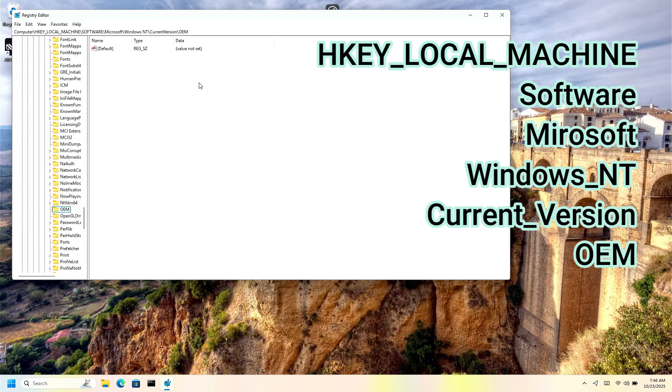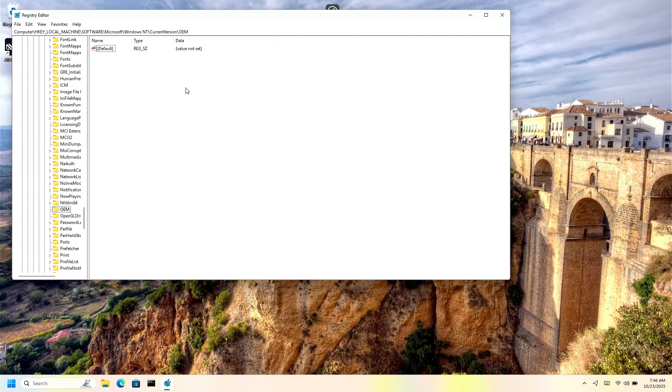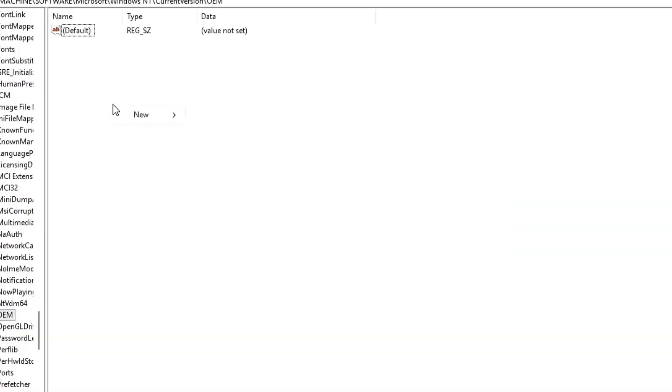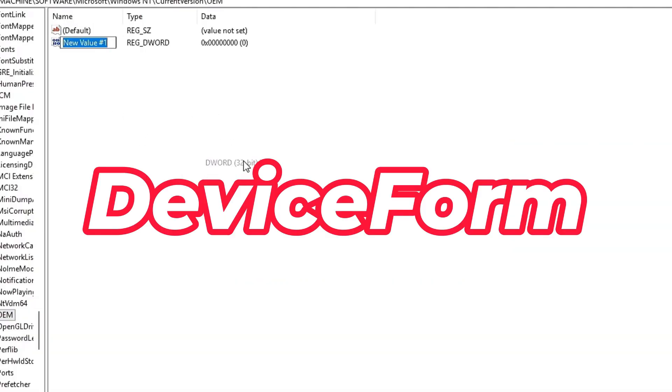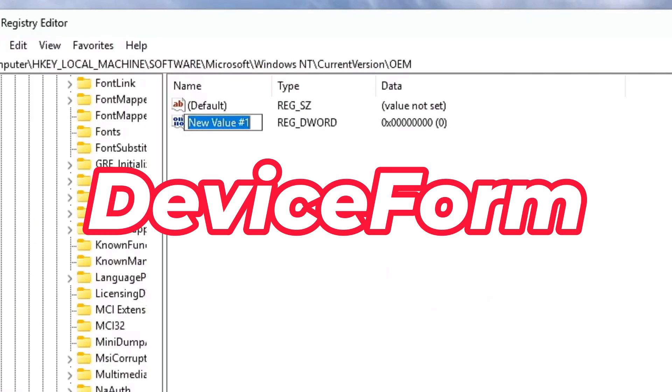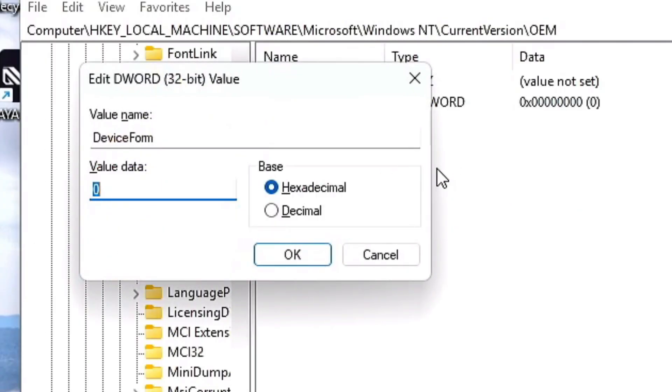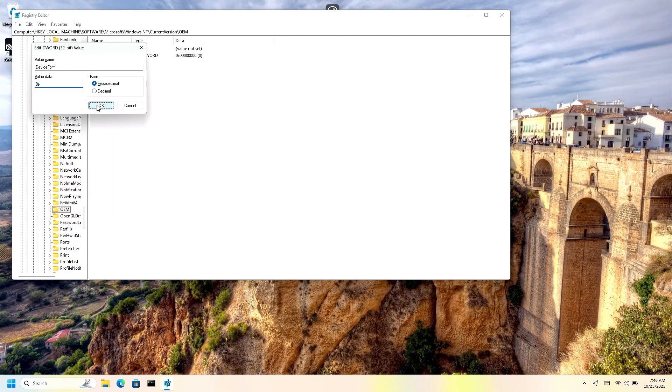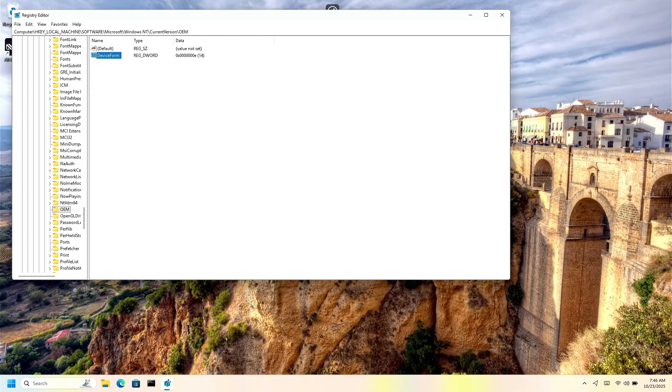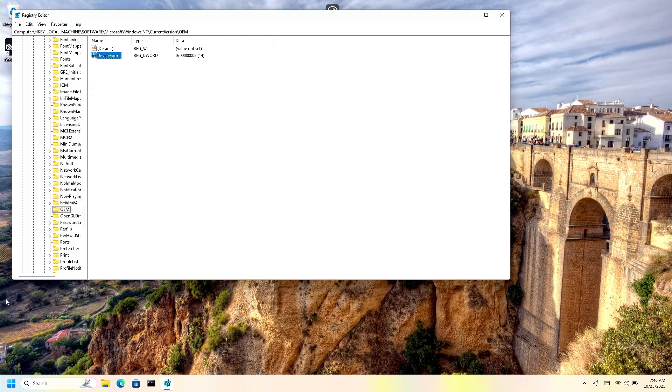And if you don't see an option right here that says device form right here, then right click, click new and go to DWORD 32bit and type in device form. Now enter on it and type in 2E, press okay, and then restart your PC again.